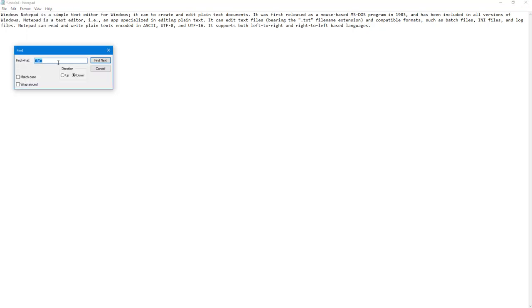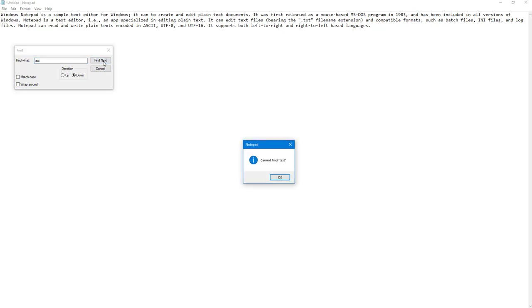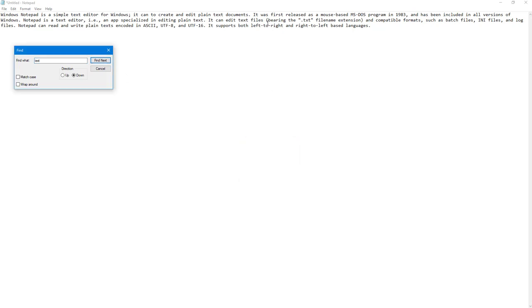Once you click on Find, you can type in the text you want to search. I'm going to type in the word 'text' and click Find Next. It didn't find anything because my cursor was somewhere else.